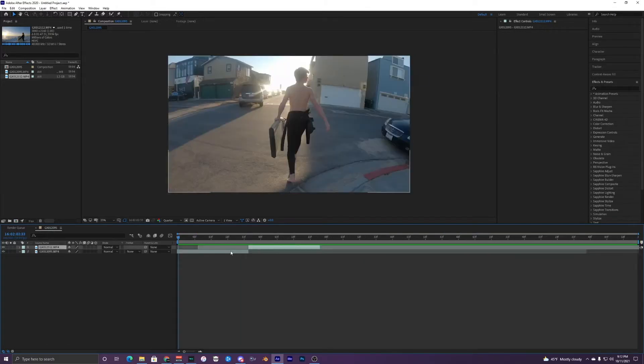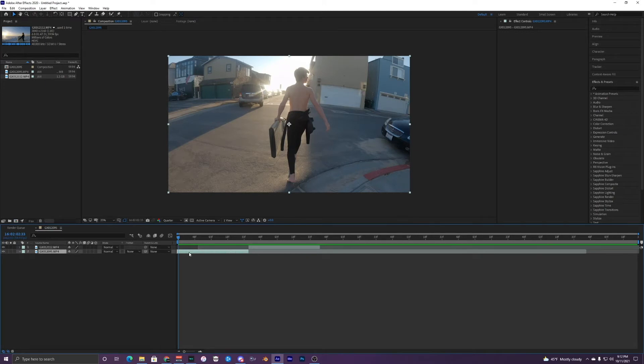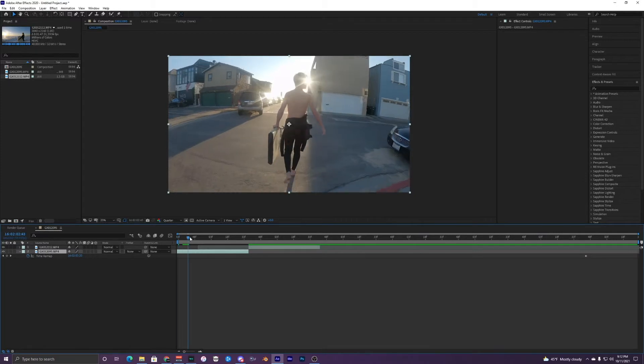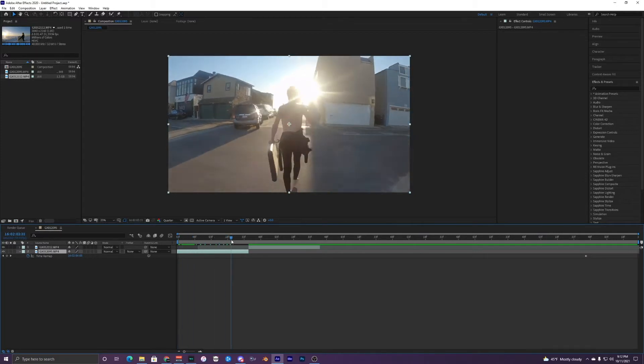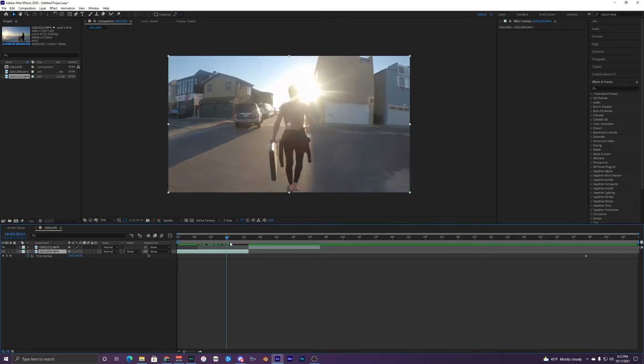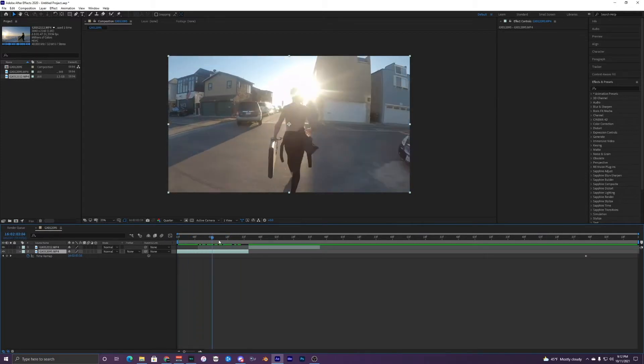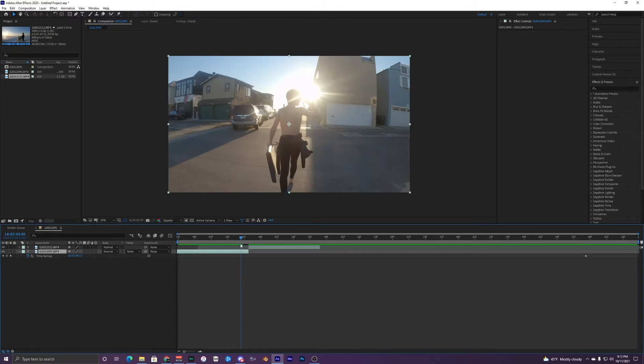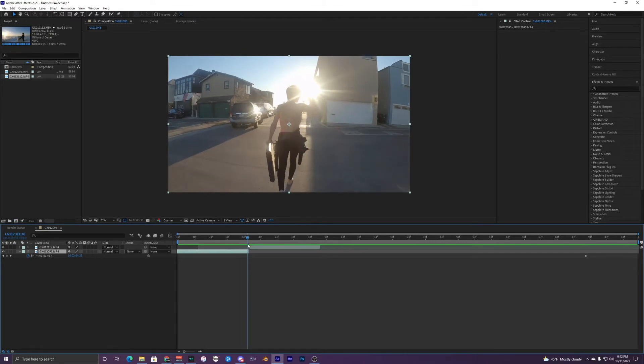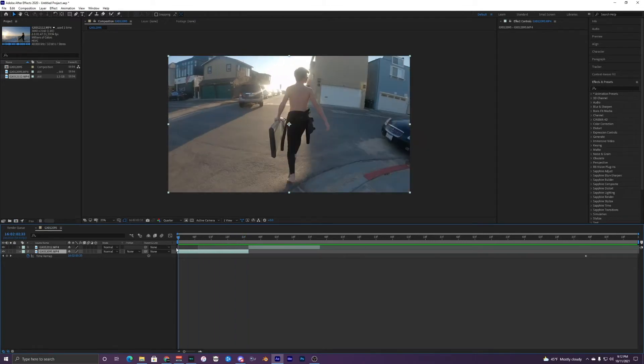And then just bring those right next to each other. So once you have these two clips, what you're going to do is hit Control Alt T. It's going to bring up your time remapping. And what you can do with this is just change the speed of your clips. And that's basically what you're going to use for your speed ramping.